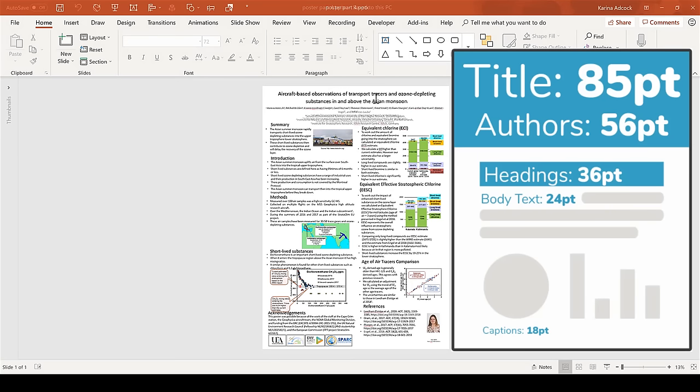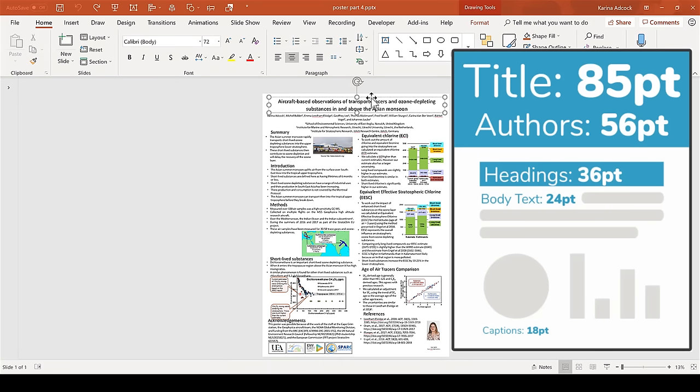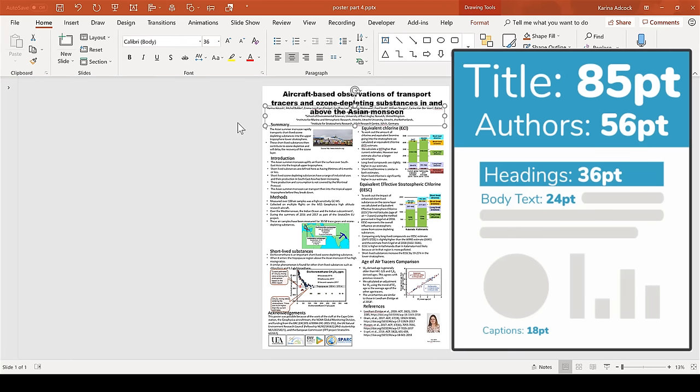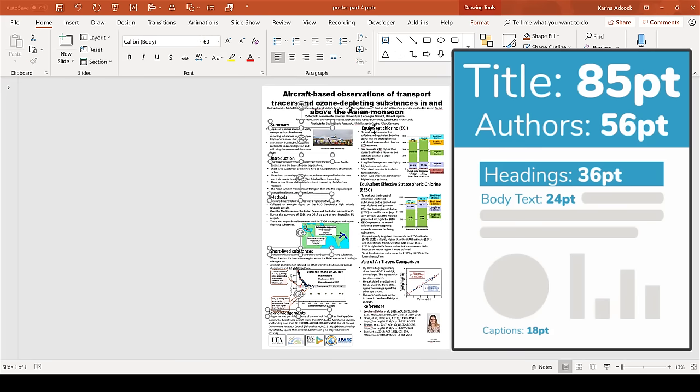When it comes to font sizes, here is a helpful diagram to guide you. It's just important to remember that the font sizes and font types in the graphs and charts should also match the rest of the poster.